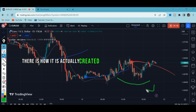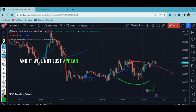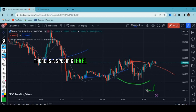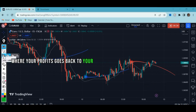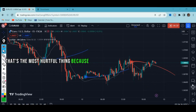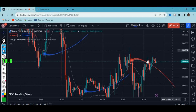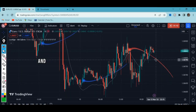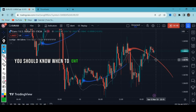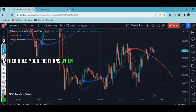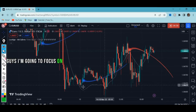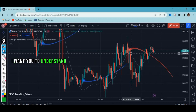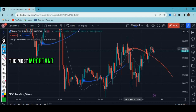You should know this indicator will not just appear anywhere — there is a specific level it appears at, and it will not always show you support and resistance. Most of us have this problem where profits go back to losses, which is the most hurtful thing. You want to make more money, but you must know when to exit your trades and not hold your positions past that point.